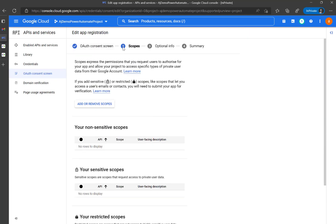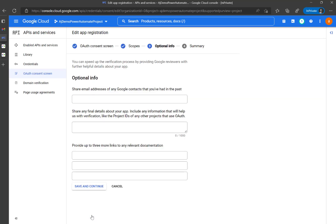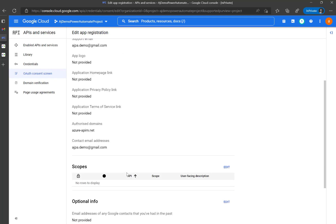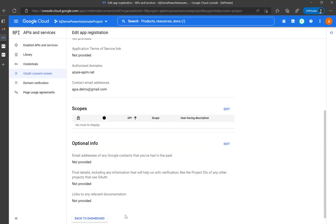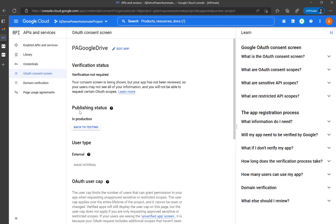You can specify scopes here, but I'll show you another way to do that directly using the URL. This part is optional. One important thing I found during testing: when trying to access the authentication code, I got an error saying the app was still under testing. I changed it to production and it started working. I'm not sure if there's a limitation there — if someone knows, please comment.